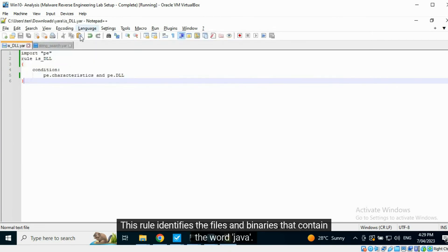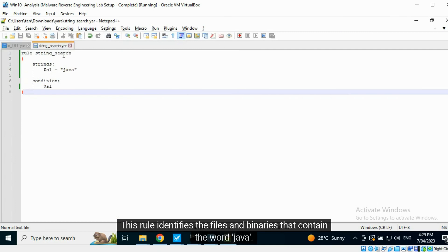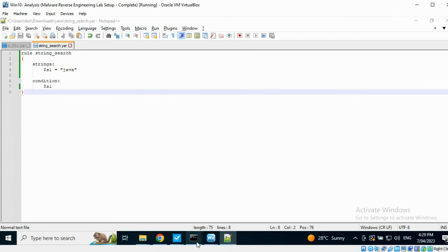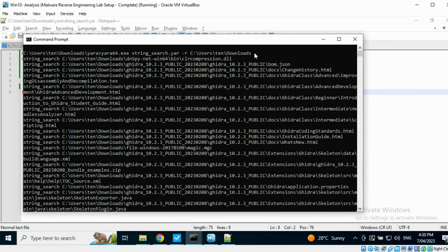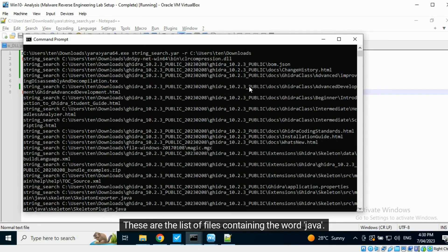This rule identifies the files and binaries that contain the word Java. It was executed against the downloads folder. These are the list of files containing the word Java.